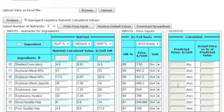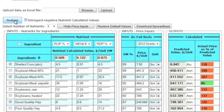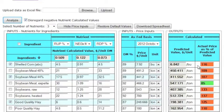With the matrix completed, you are now ready to perform the analysis. Click the Analyze button at the top or the bottom of the table. The calculated nutrient values, the predicted ingredient values, and the actual price appear. The actual price is displayed as a percentage of the predicted value.